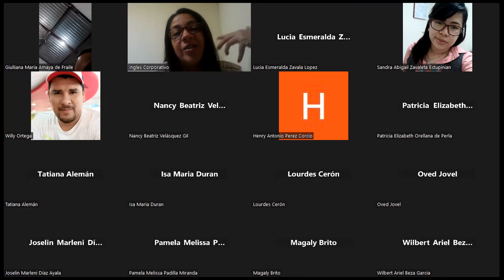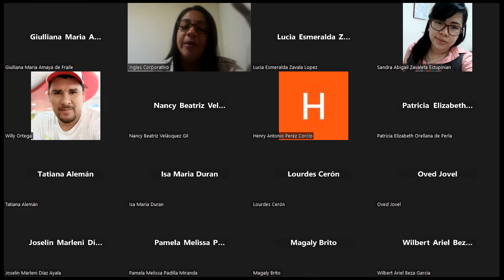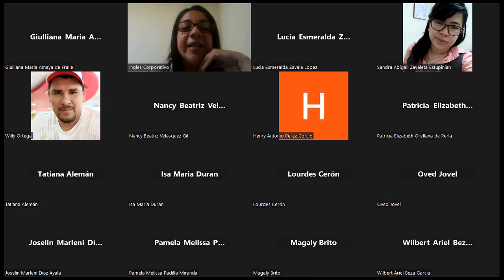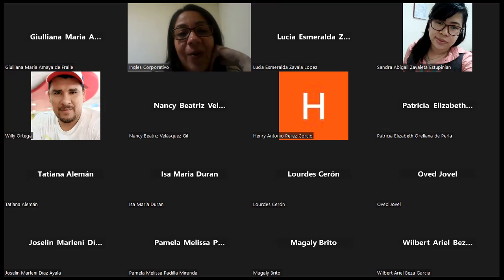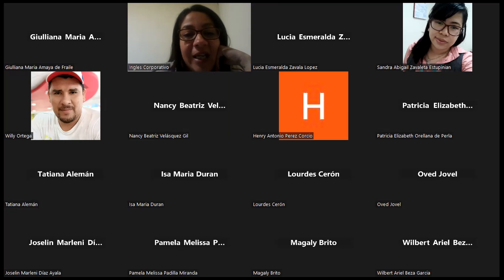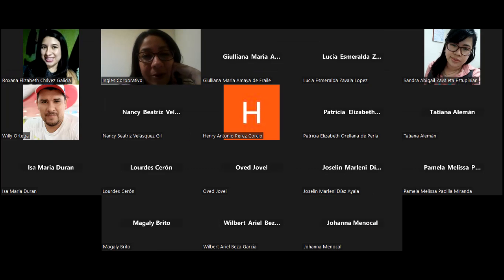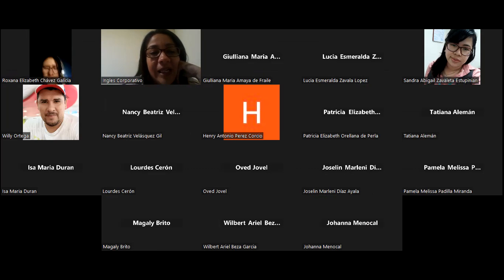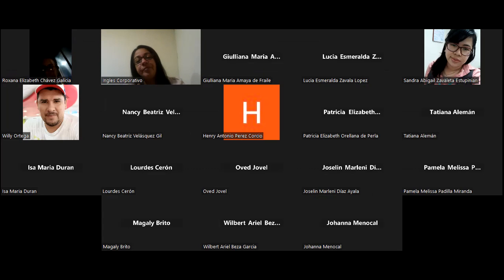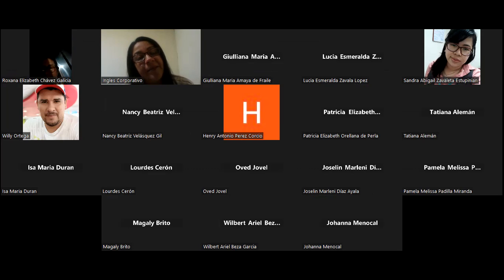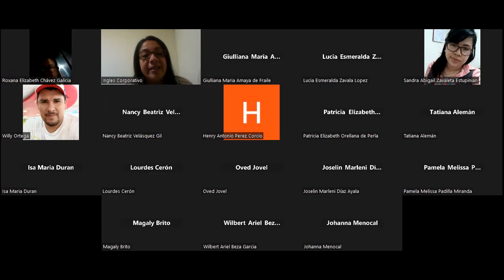Es importante que no se les acumulen, que esto no llegue pendiente para el viernes. También recordarles que mañana jueves vamos de ocho y media a nueve y media en nuestra cuarta sesión, y el viernes y domingo nos vamos de descanso para encontrarnos nuevamente el día lunes.